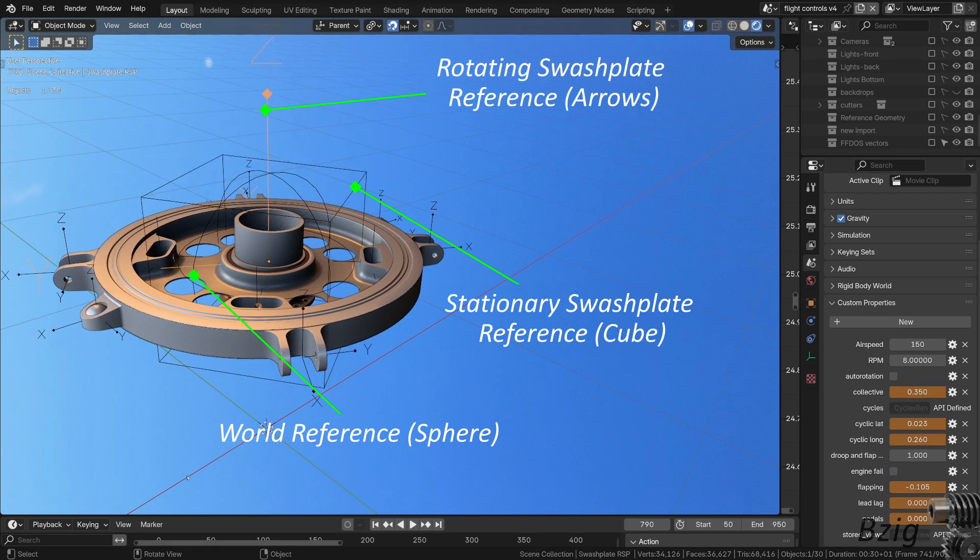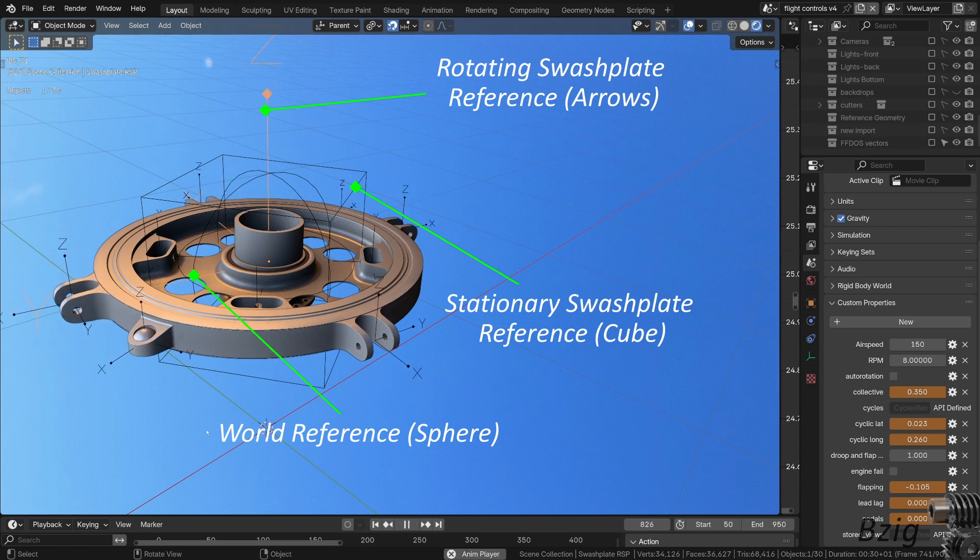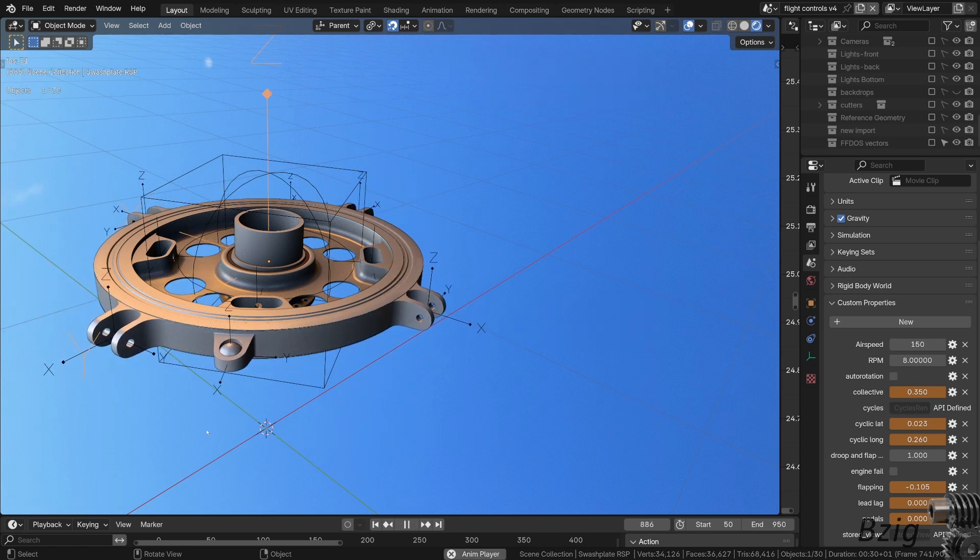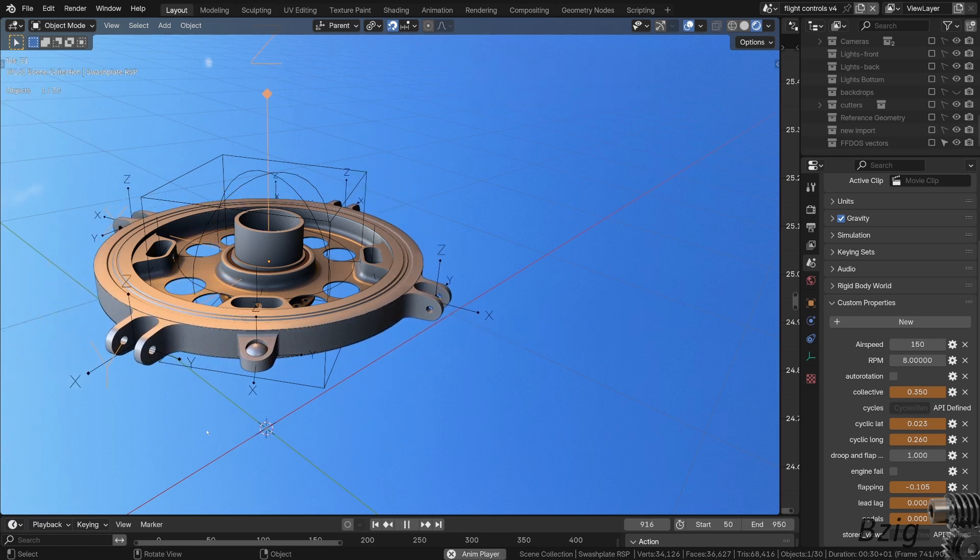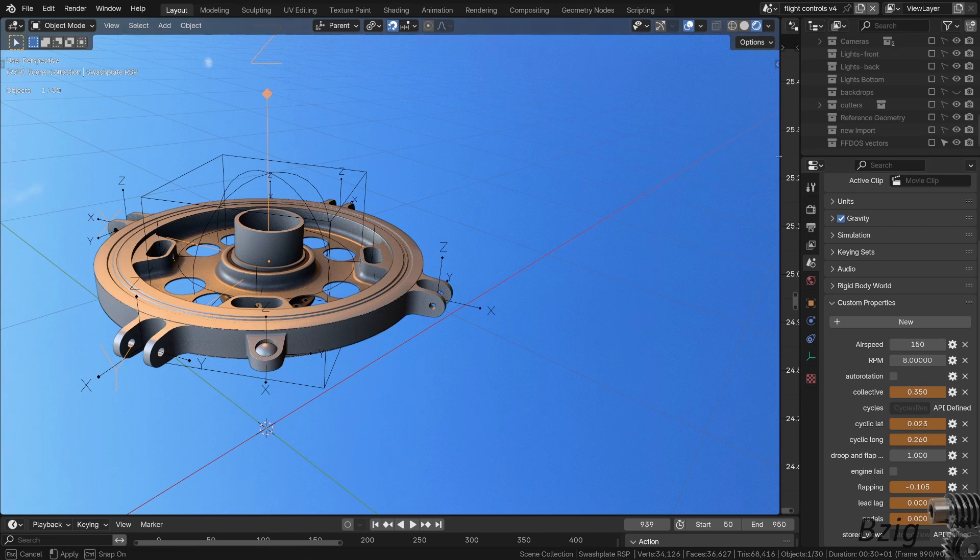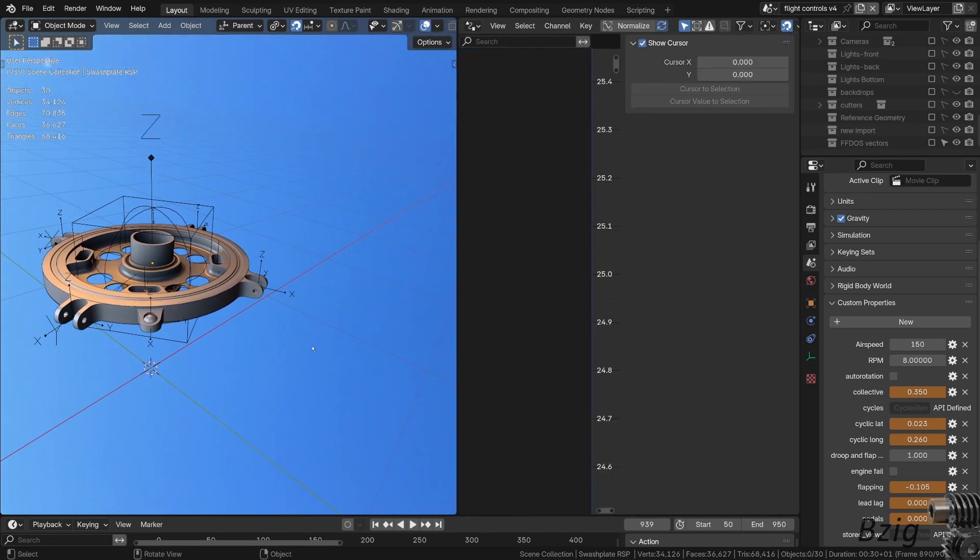The final empty is the coordinate arrows, and this is the rotating swashplate parent. The parent chain is that the box is a child of the sphere, and the arrows are a child of the box. I then use drivers to control the motion.